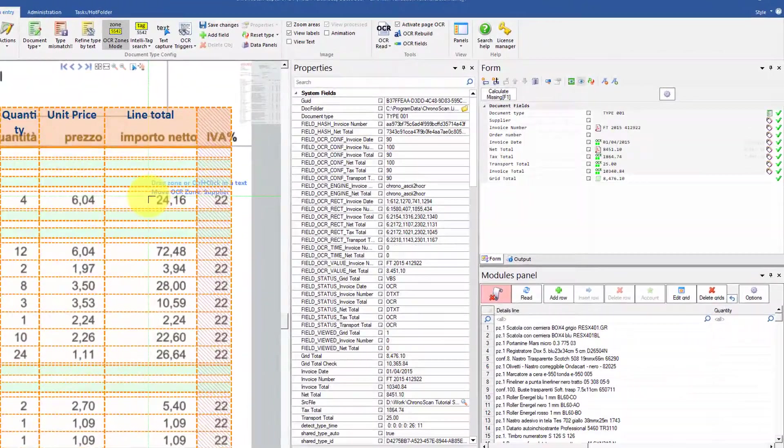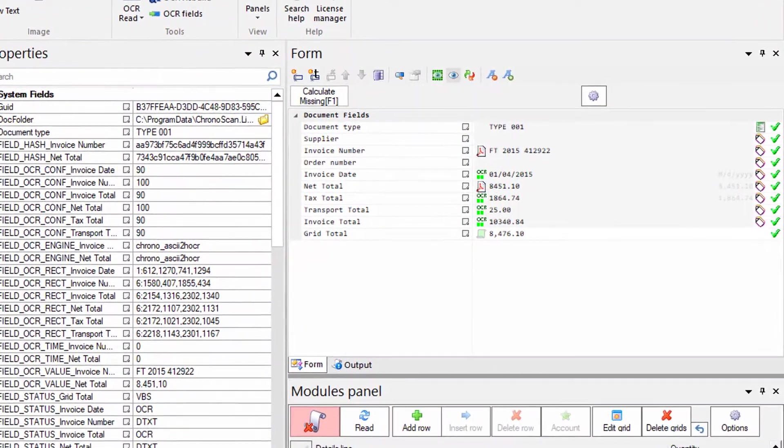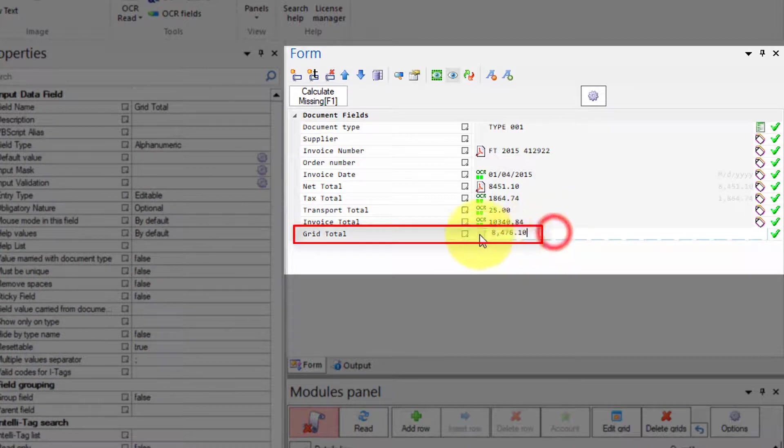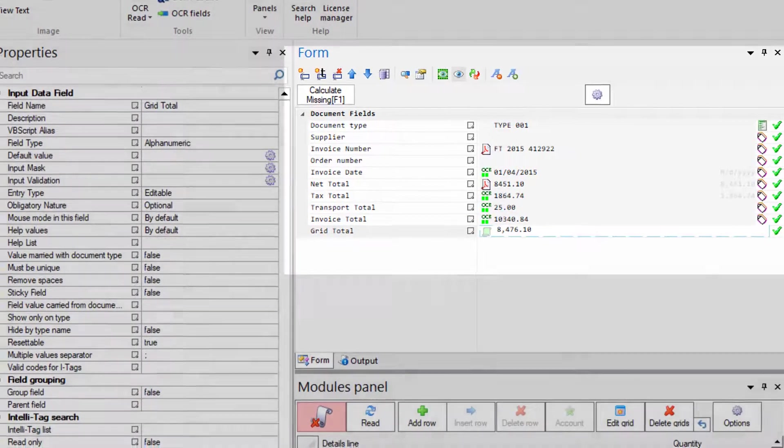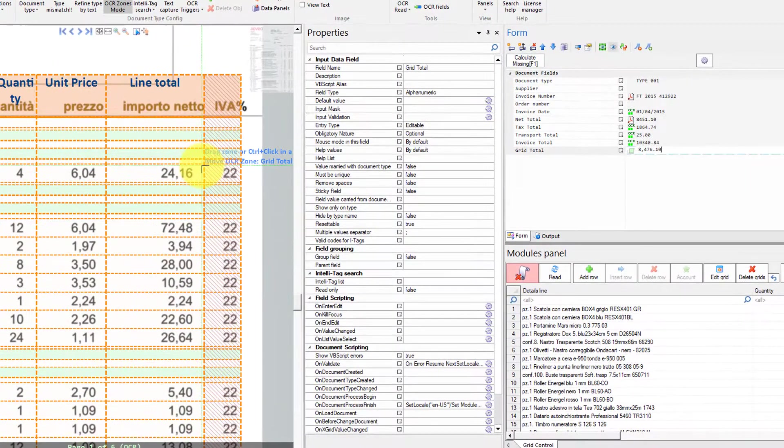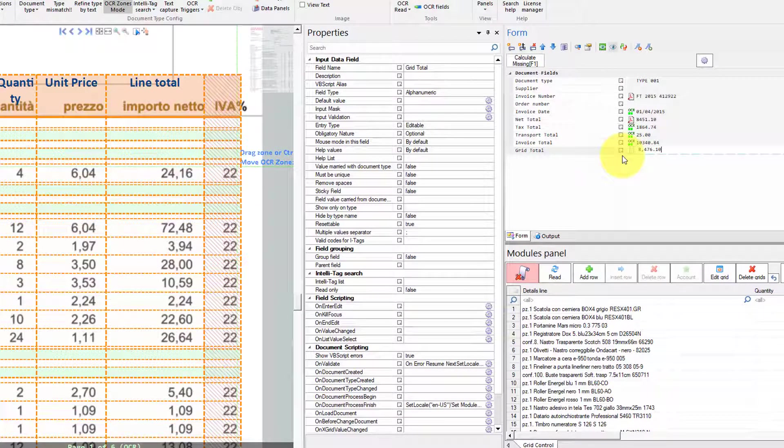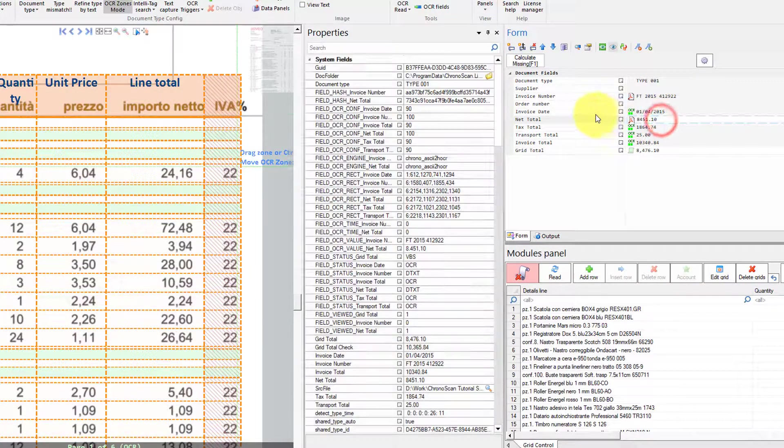We have also included a grid total field that will contain the calculated total for the grid. And then we can compare that against the net total that is actually printed on the document.